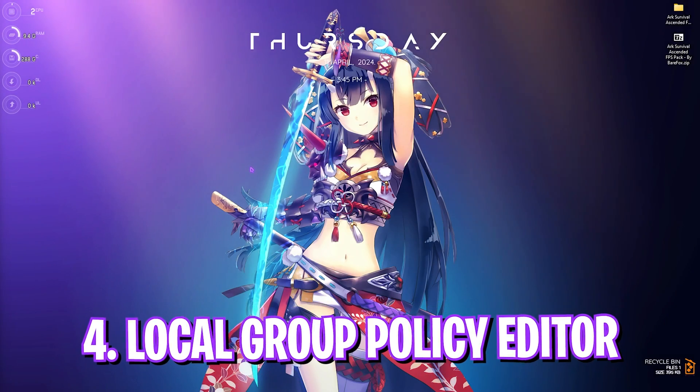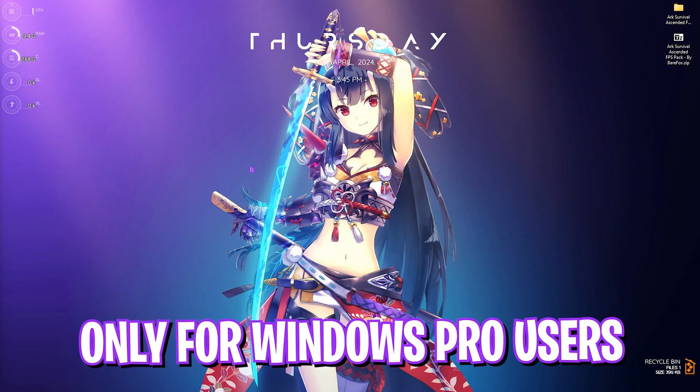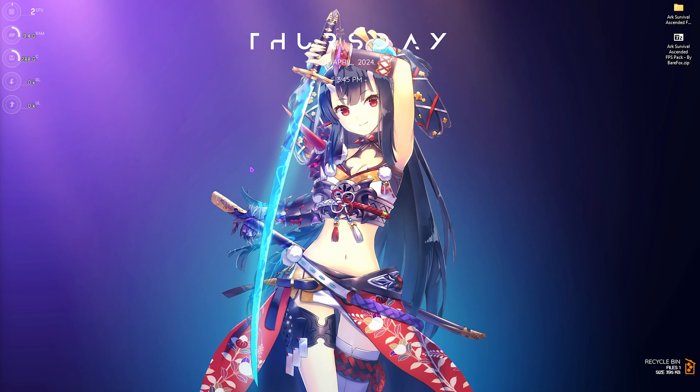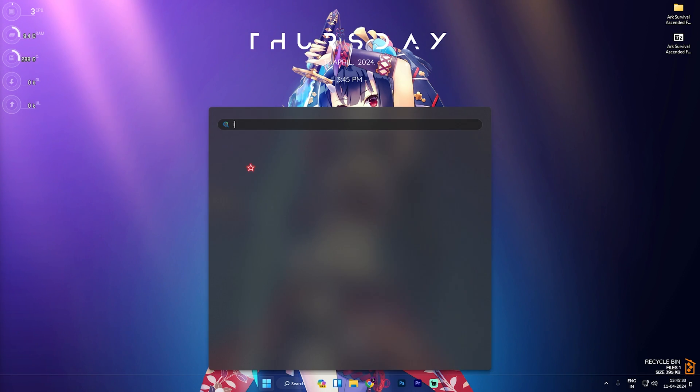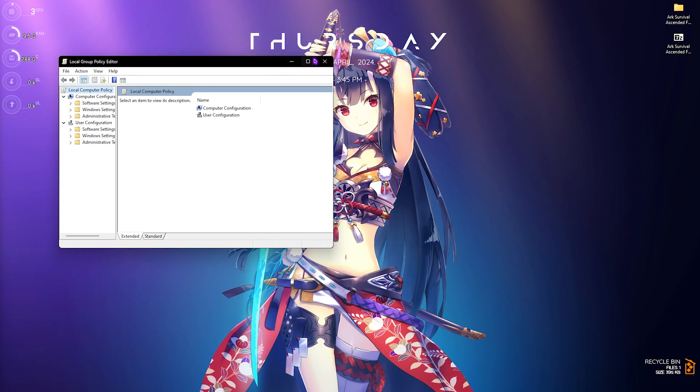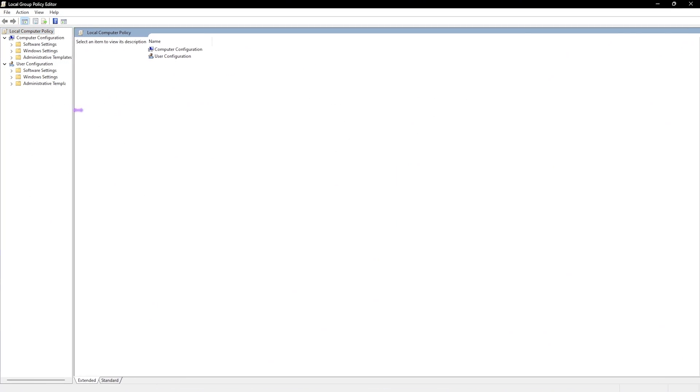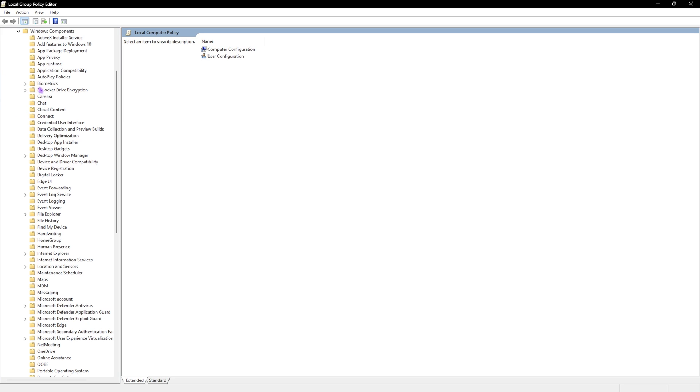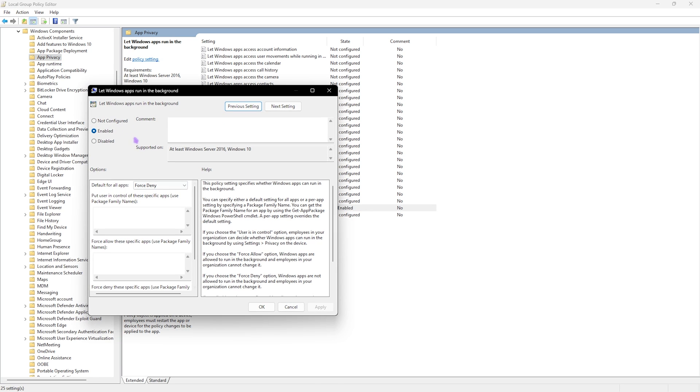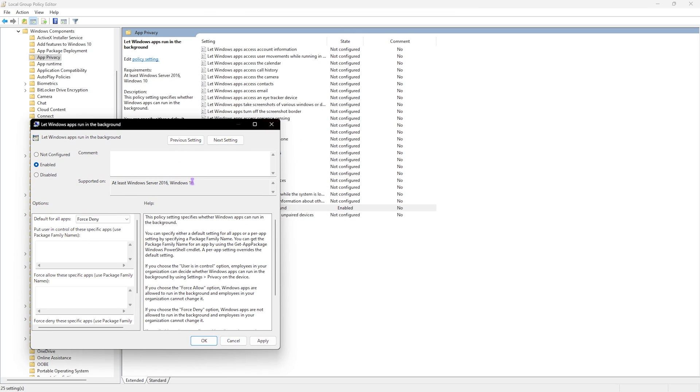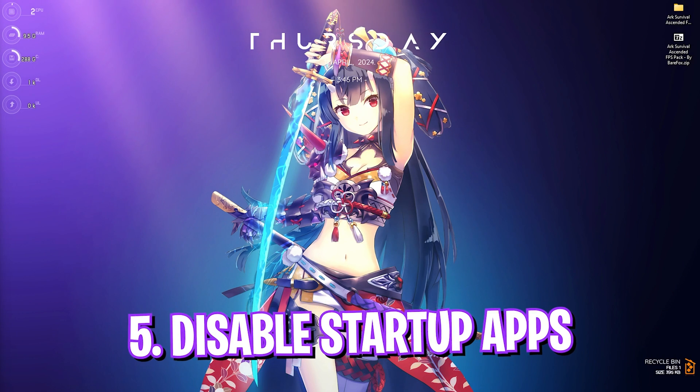Next step is Local Group Policy Editor, and this is a step only available for Windows Pro users. If you have Windows 10 or Windows 11 Home version, you have to skip this step. For all those guys who have Windows Pro, you can simply search for Local Group Policy Editor. Once you click on this, you'll open up this window. What you have to do is go into Administrative Templates, then Windows Components, and over here you'll find App Privacy. Simply locate 'Let Windows Apps Run in the Background,' double click on this, and then click on Enable. But you have to set Default for All Applications and set this thing to Force Deny. So each time it will run, it's going to force deny applications which are consuming your process in the background. Simply click on OK and then click on Apply.